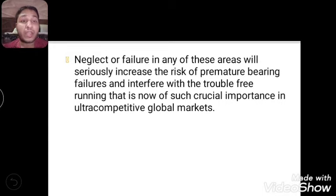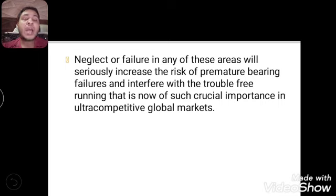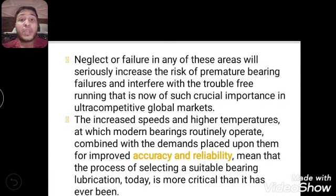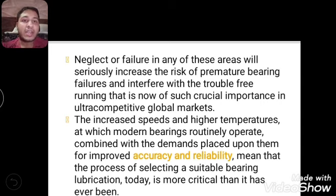If any of these three conditions fails, the bearing will undergo premature failure. Premature failure means the bearing will be damaged before its defined life cycle or time span. Neglect or failure in any of these areas will seriously increase the risk of premature bearing failure and interfere with trouble-free running, which is of crucial importance in today's ultra-competitive global market.